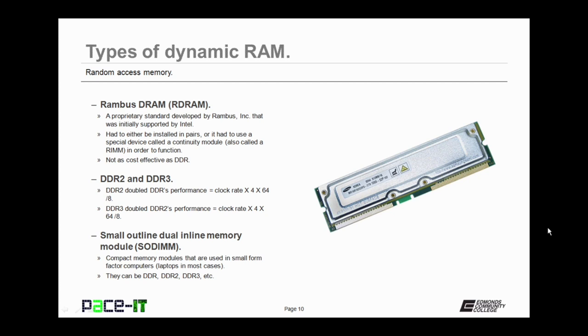Now if Intel had had their way, DDR RAM would have been replaced by RAMBUS dynamic random access memory. RAMBUS was a proprietary standard developed by RAMBUS Inc. that was initially supported heavily by Intel. It had to be installed in pairs, or you had to use a special device called a continuity module, also called a RIM, in order for it to function. It was faster than DDR, but it was not as cost effective as DDR, so it never really caught on.